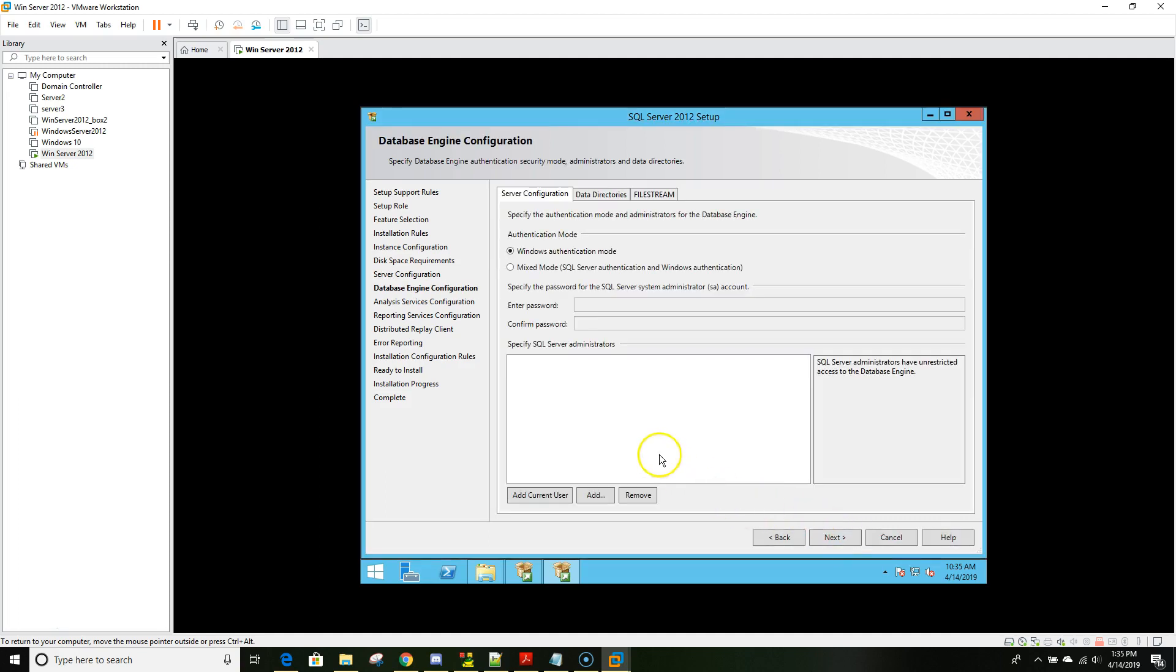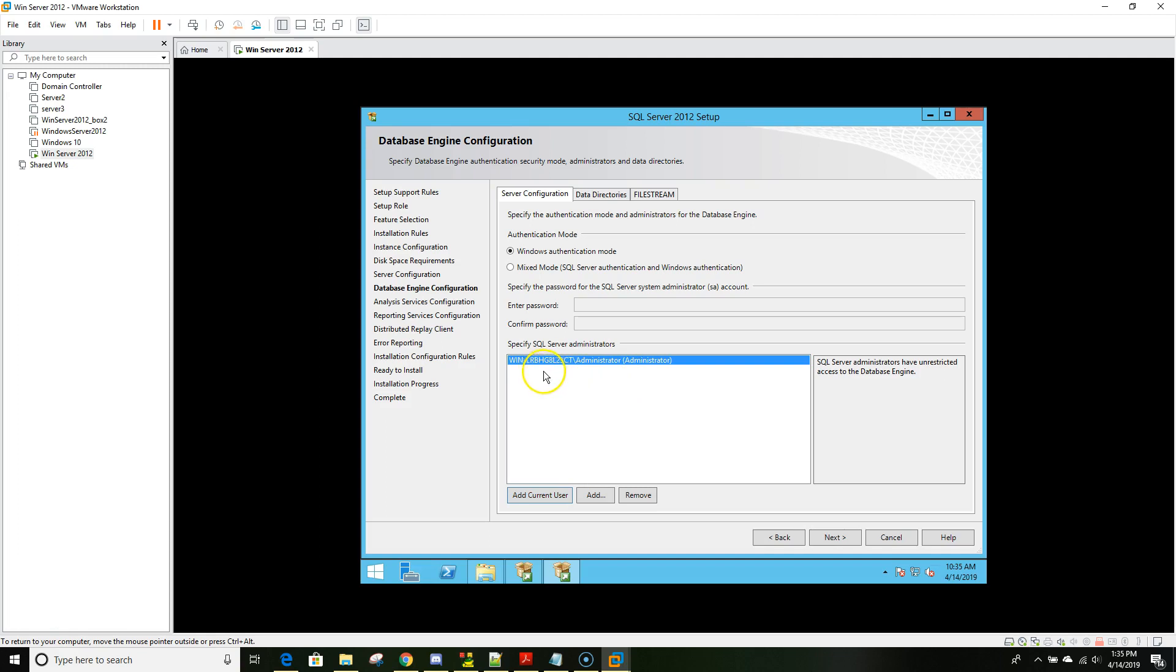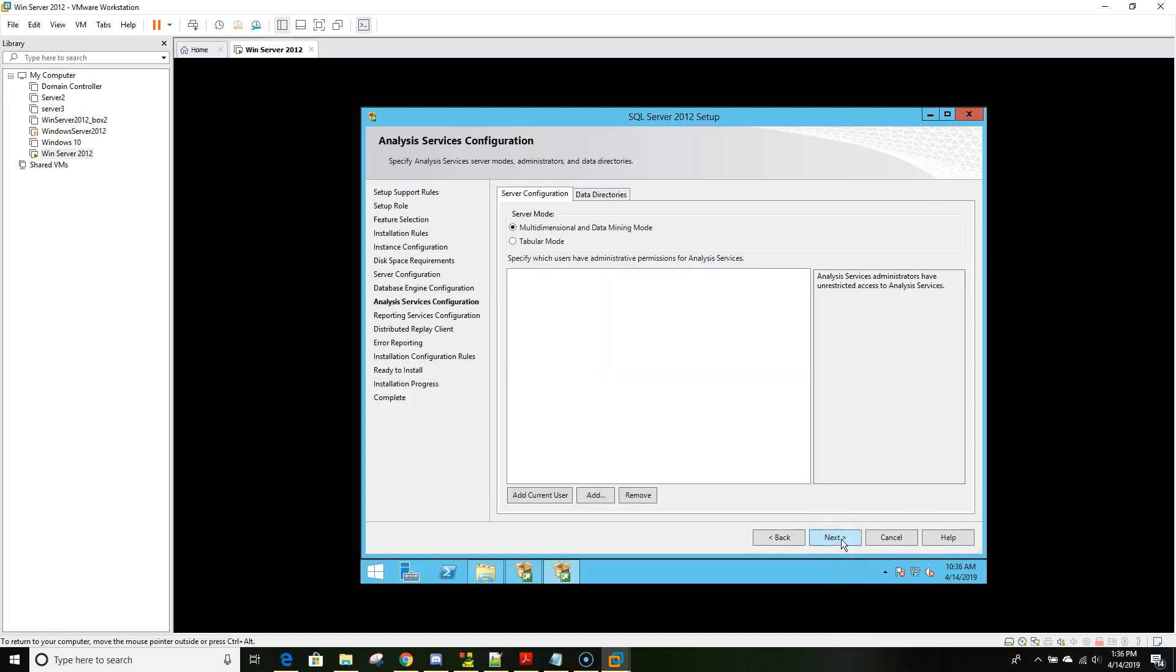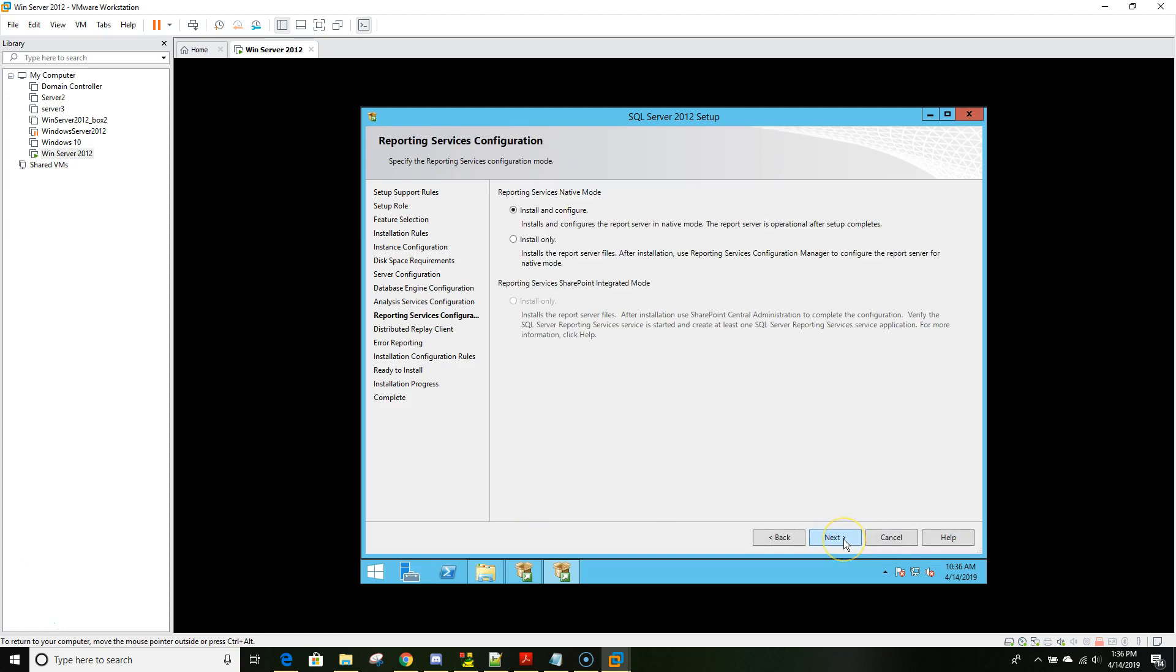Now it's asking for the user who would be the authenticated service ID holder. In our case we'll add the current user because we're installing the server under an administrative user ID. This user will be the one owning this whole SQL Server installation and the server piece.